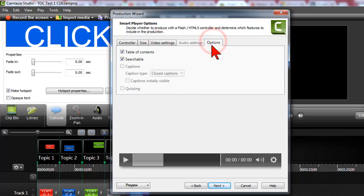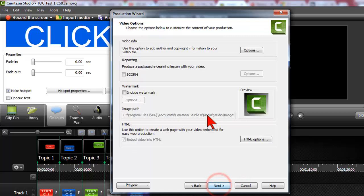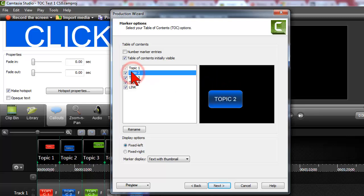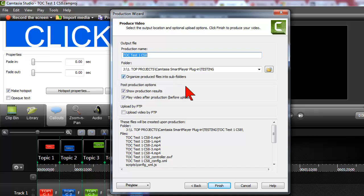You can change other things like settings and under options. If you have markers, it will give you the option to add a table of contents. So yes, I would love to do that. We're just going through the normal production process, say next. And here we can preview the table of contents. I can rename the topics and have thumbnails and all of that good stuff. So when I go to finish this, Camtasia is going to spit out all of the files in a folder that I designated.